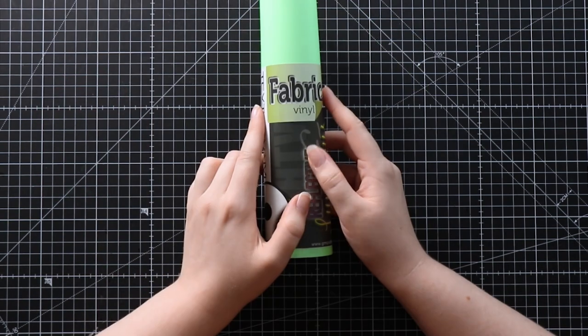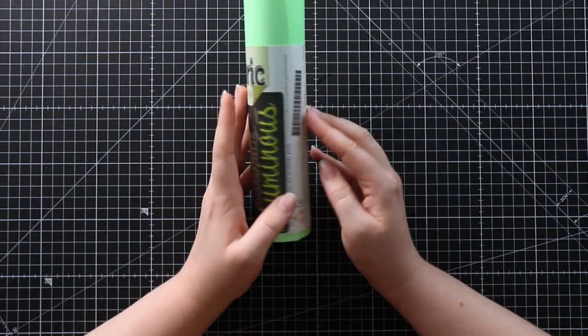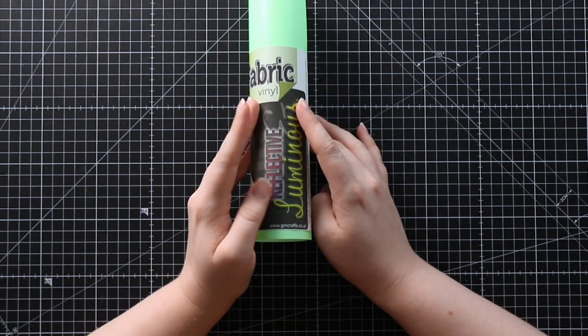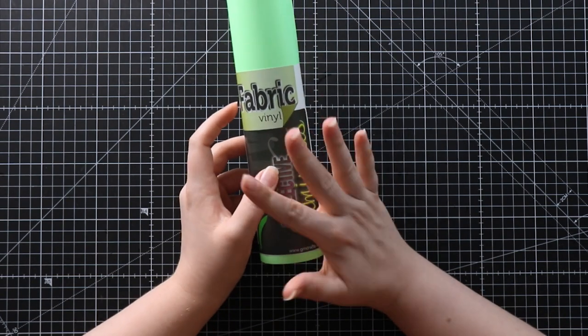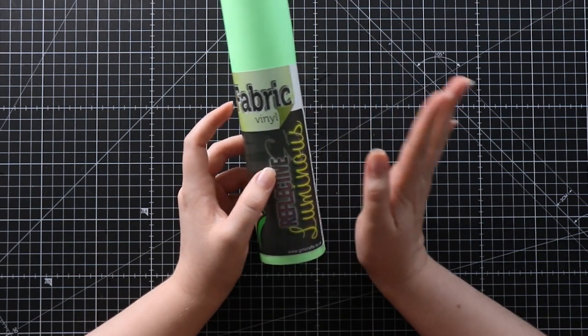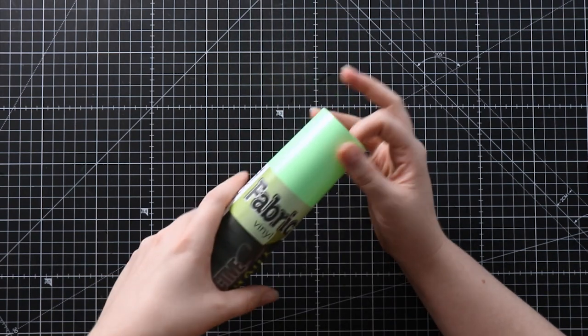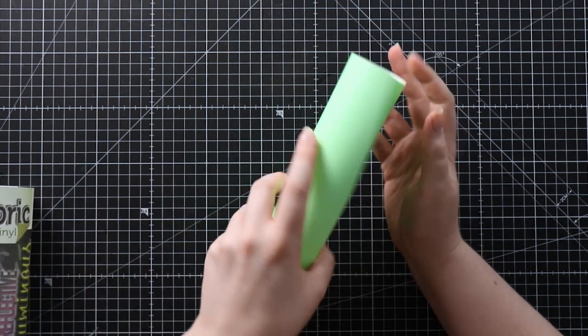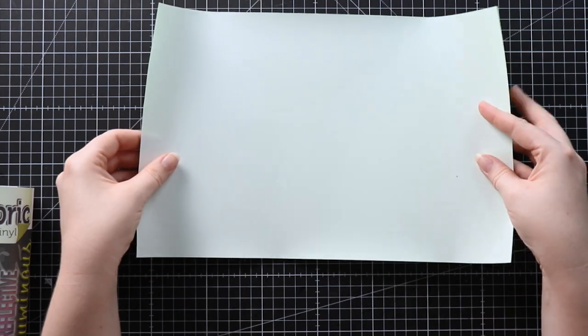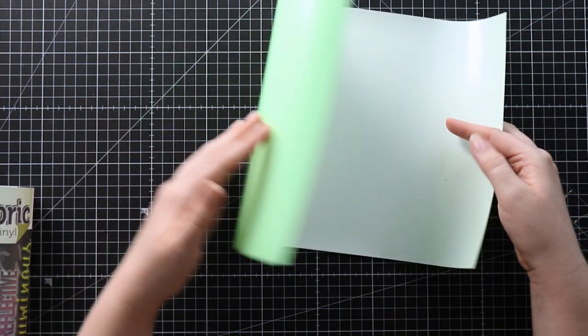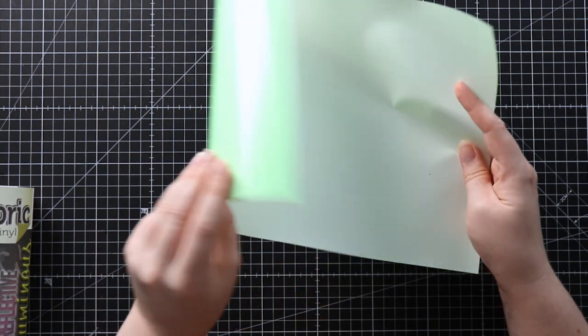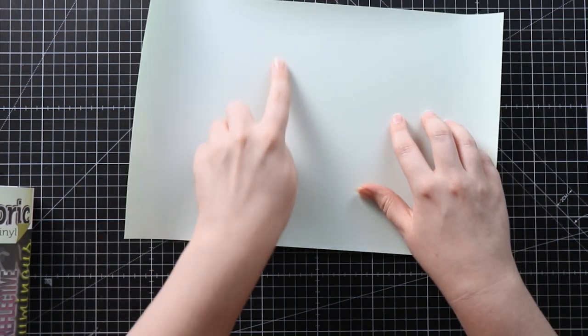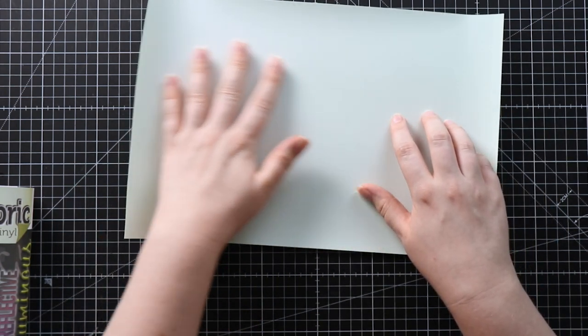When your vinyl has arrived, make sure you check out the instructions on how to cut it because it may vary based on different manufacturers. For this one from GM Crafts, we need to mirror our design when we cut it, and then when we put the vinyl on the mat it will go colored side down, so your Cricut will cut this white color on the background.